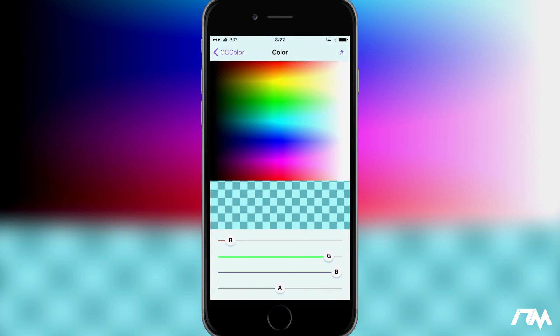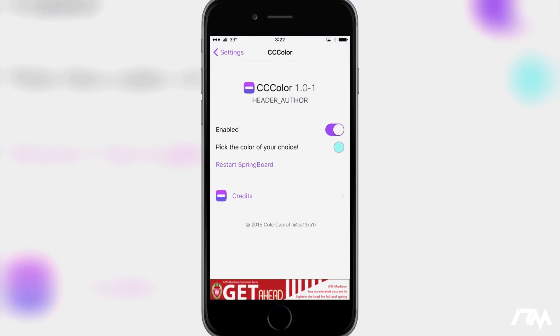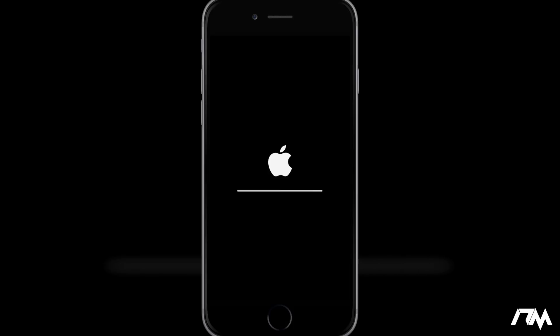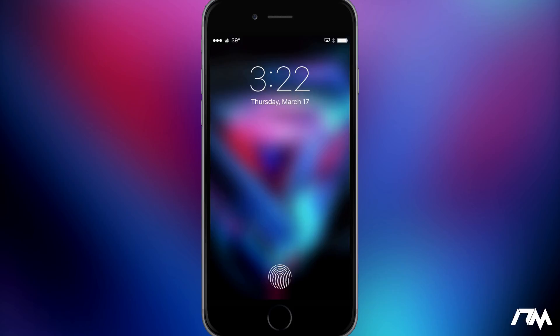So once you've picked out your color just back out and restart your springboard. So go ahead and click on that and that's all there is to it. It's super simple and I really like it because you can fully customize your control center to be whatever color you like.